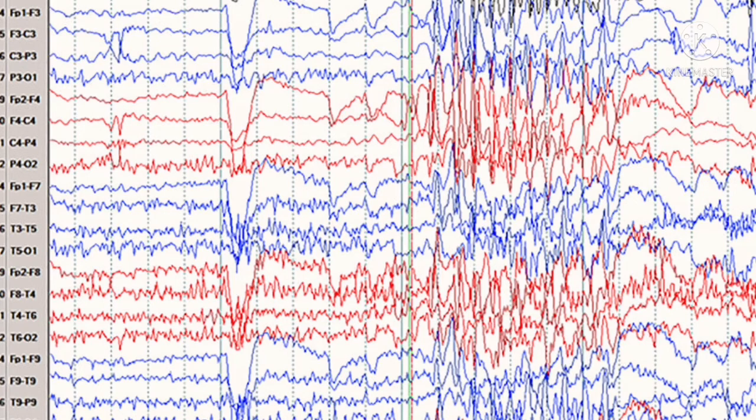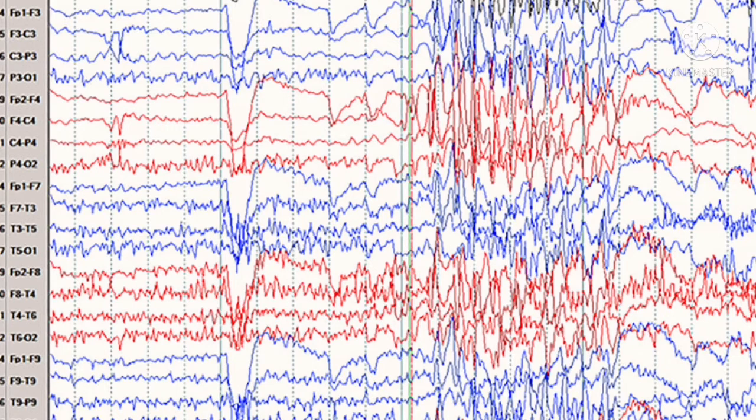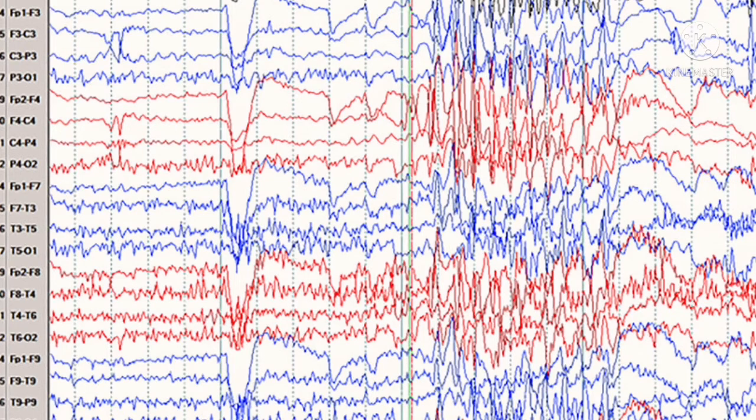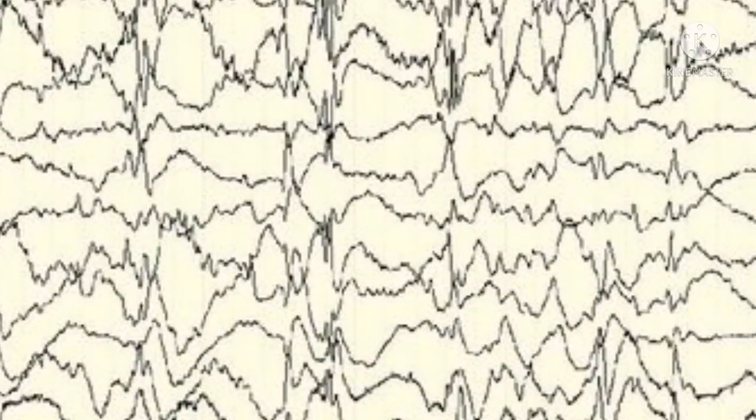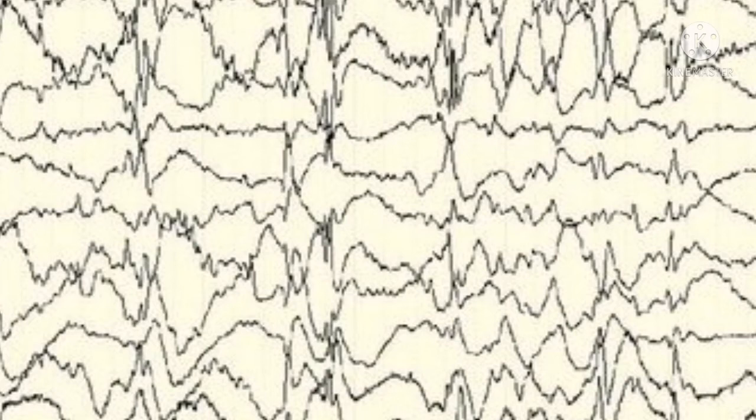With generalized tonic clonic seizures, we have generalized polyspikes that often but not invariably have a slow component. Ictal activity is usually high frequency spike without obvious slow component. Lennox-Gastaut syndrome, we have slow spike wave complexes, usually 2.5 hertz or less, slow background in many patients, and increasing disorganization during sleep.